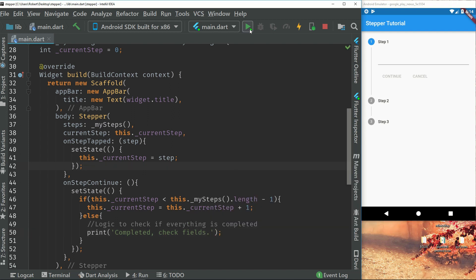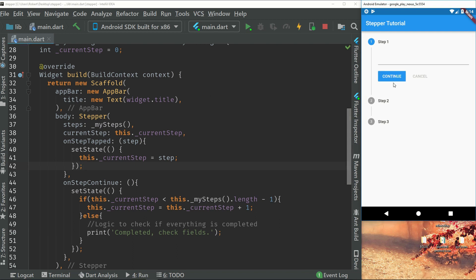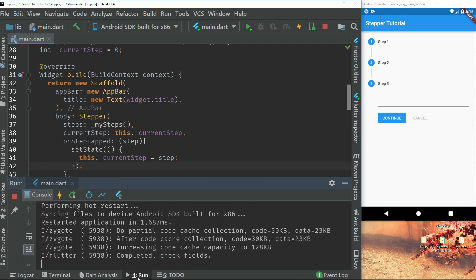There we go. So if we run this again, we can go to the bottom and if we check the run completed, check fields.